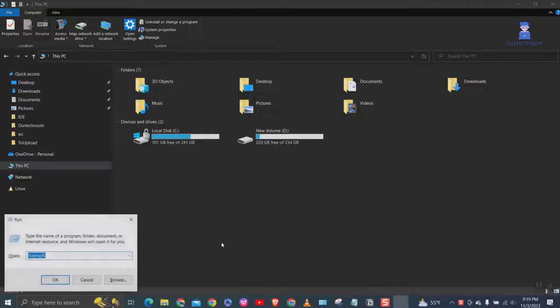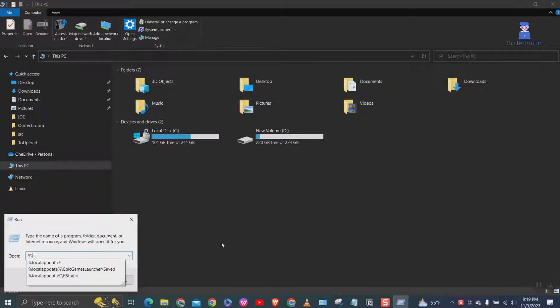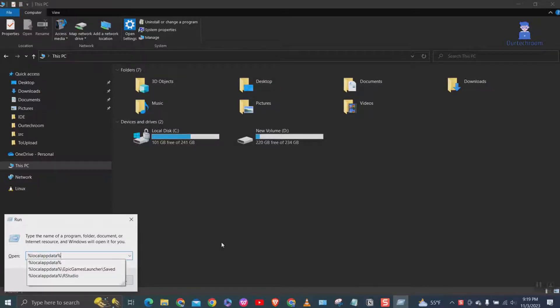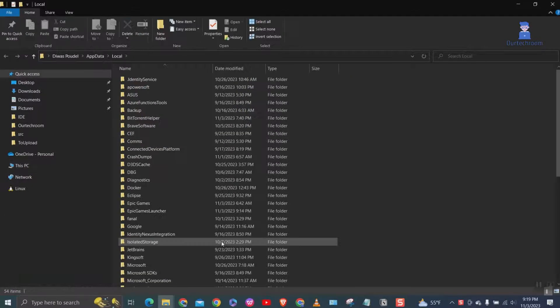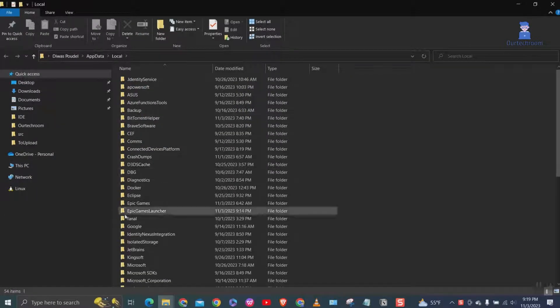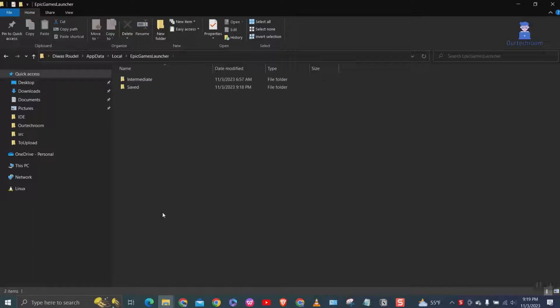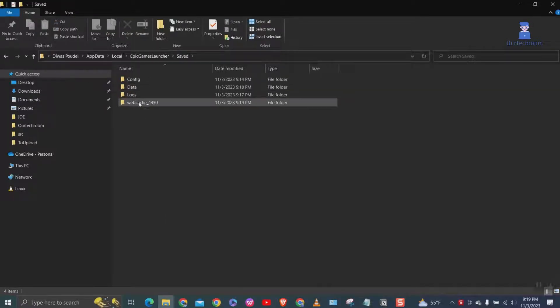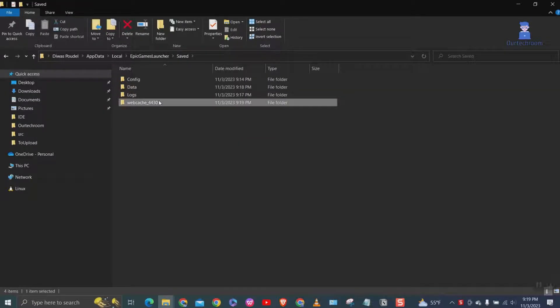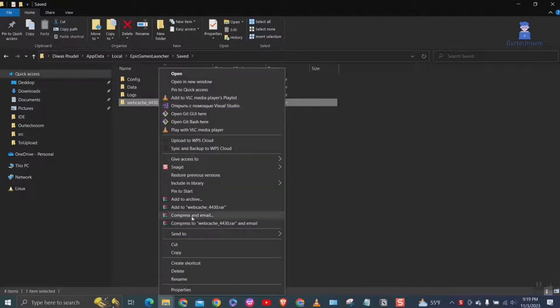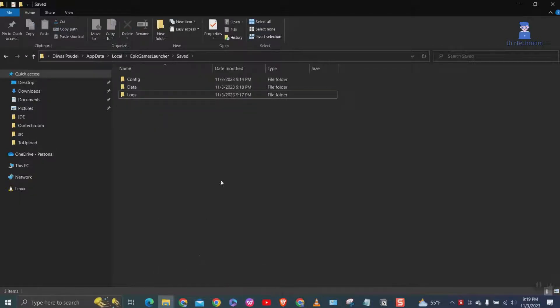Go to Run and type %localappdata% and press Enter. Double click on Epic Games Launcher folder, double click on Saved folder, then search for WebCache folder and delete it as shown here.